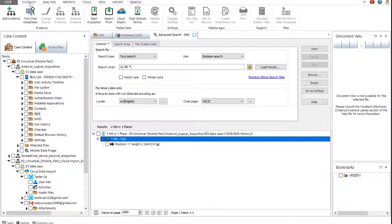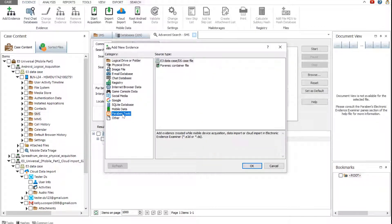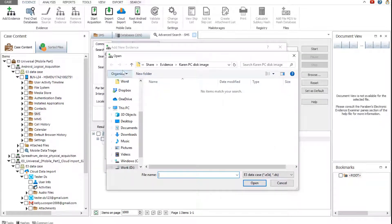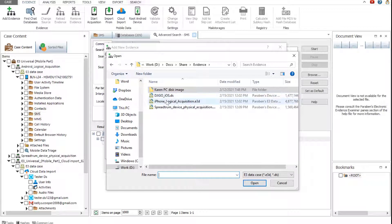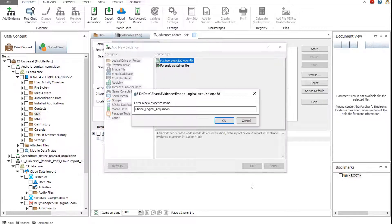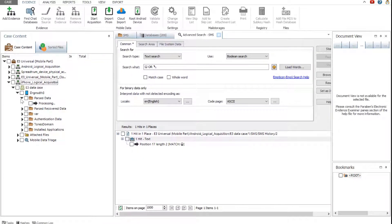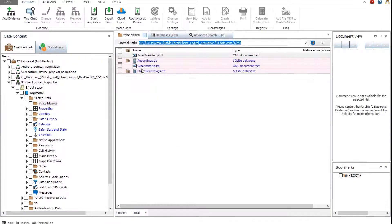E3 can also acquire, view, and analyze data acquired from iOS devices. To add evidence containing iOS device data, click Add Evidence. Select an E3 data case or DS case file in the Paraben Tools category. Select an E3D or DS case and click Open. The added evidence contains data logically acquired from an iPhone with an encrypted backup. Expand the case. The encrypted backup, as a rule, contains more evidence data.